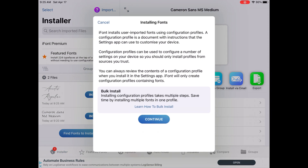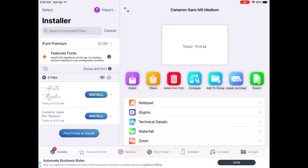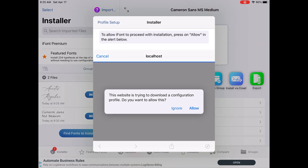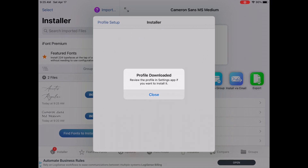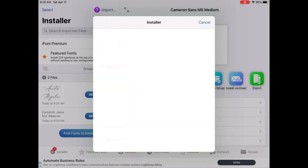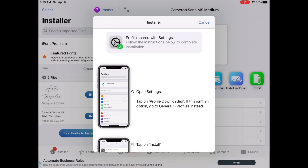You might think you can just hit that Install button, but if you do, it will just tell you how to download a configuration profile. You'd hit Accept, then Close, and it brings up that same menu again. Nothing really works until you do the next step I'm about to show you.